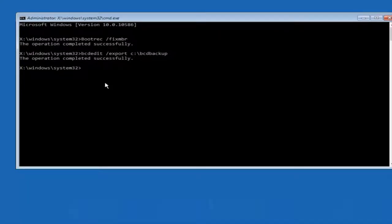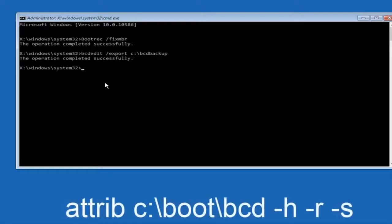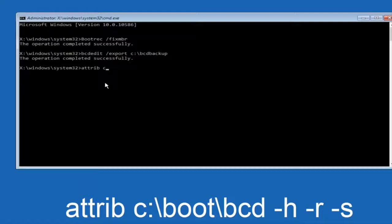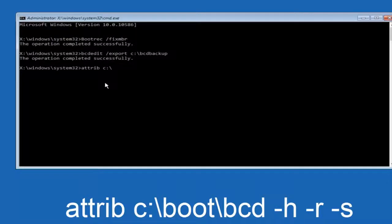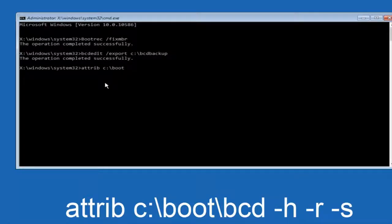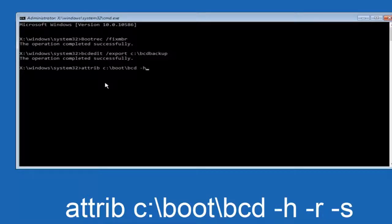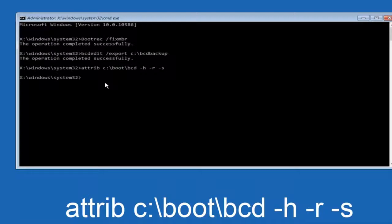Now what we want to do is type attrib, space, C colon slash. Please note this is not a forward slash. This is like what normally you would think of a slash, higher at the top and then it goes down to the right. So top left to bottom right. Now what we want to do is type boot, another one of those slashes, BCD, space, hyphen H, another space, hyphen R, and then another space, hyphen S. And then hit enter on your keyboard again.